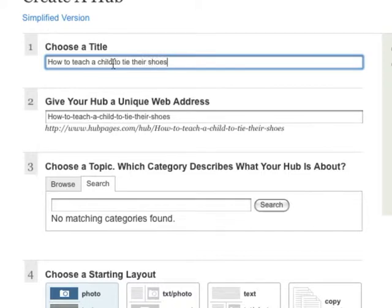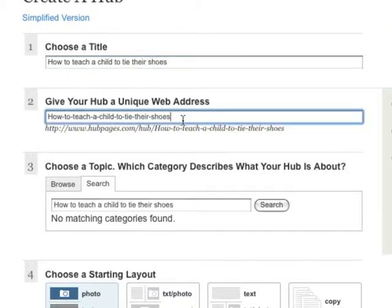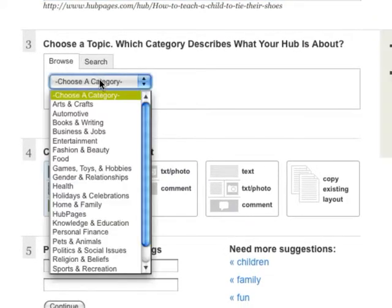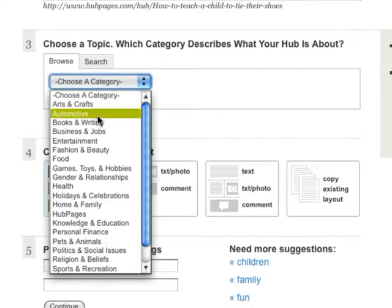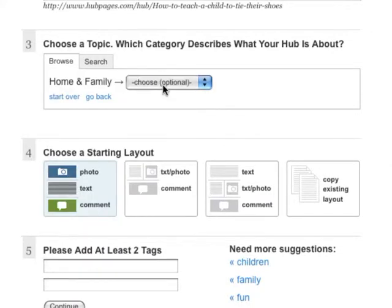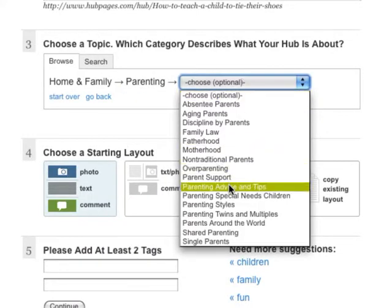We automatically assign a web address. You can change it if you want. Next, select the topic or category most appropriate for your hub. Be as specific as you can.